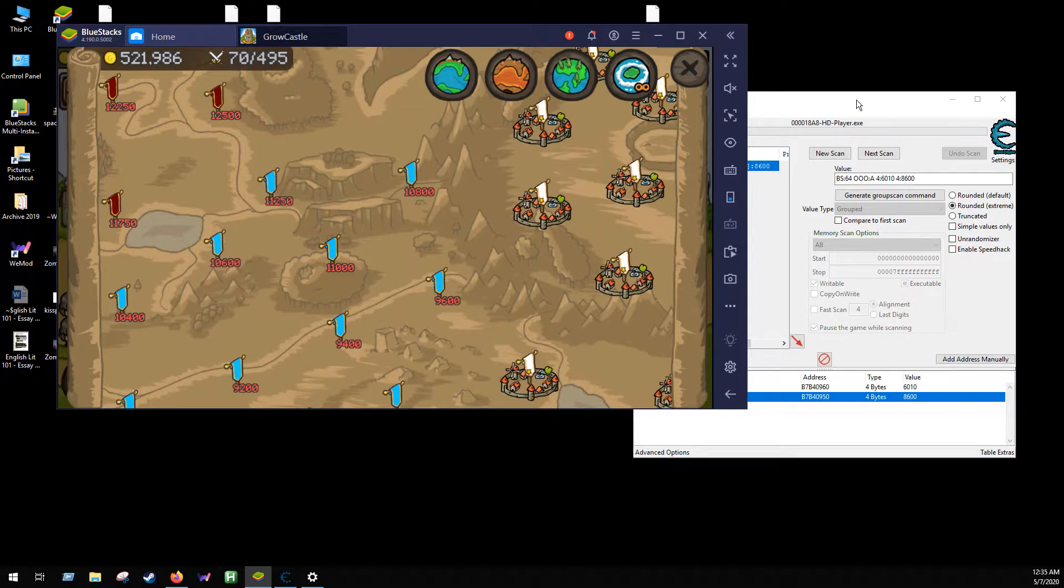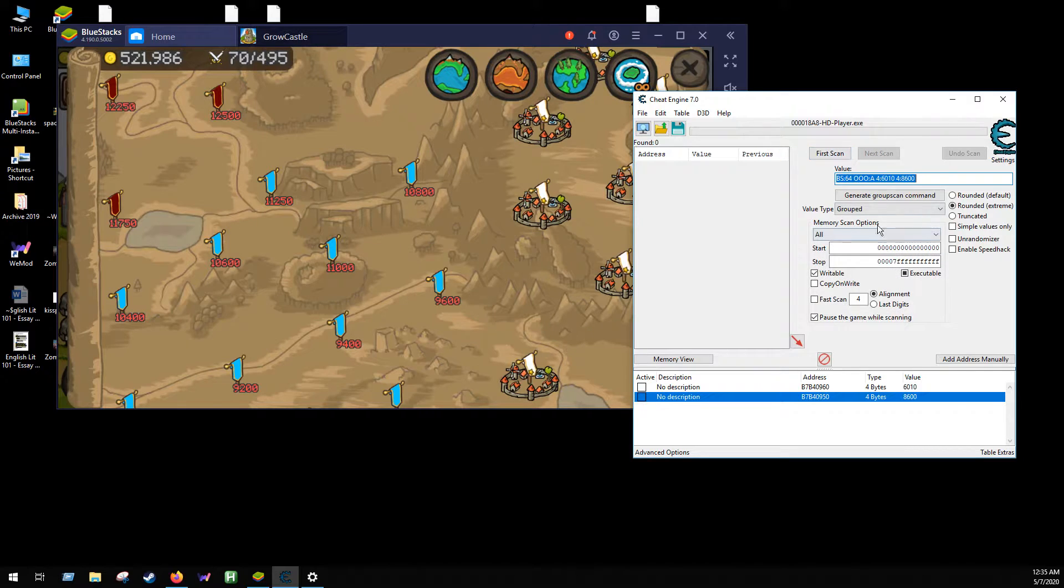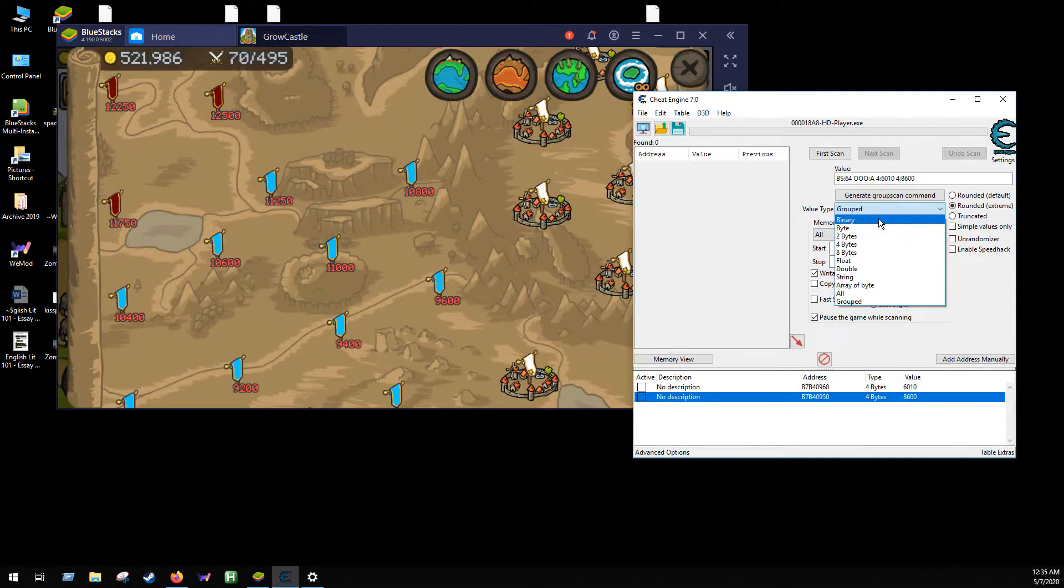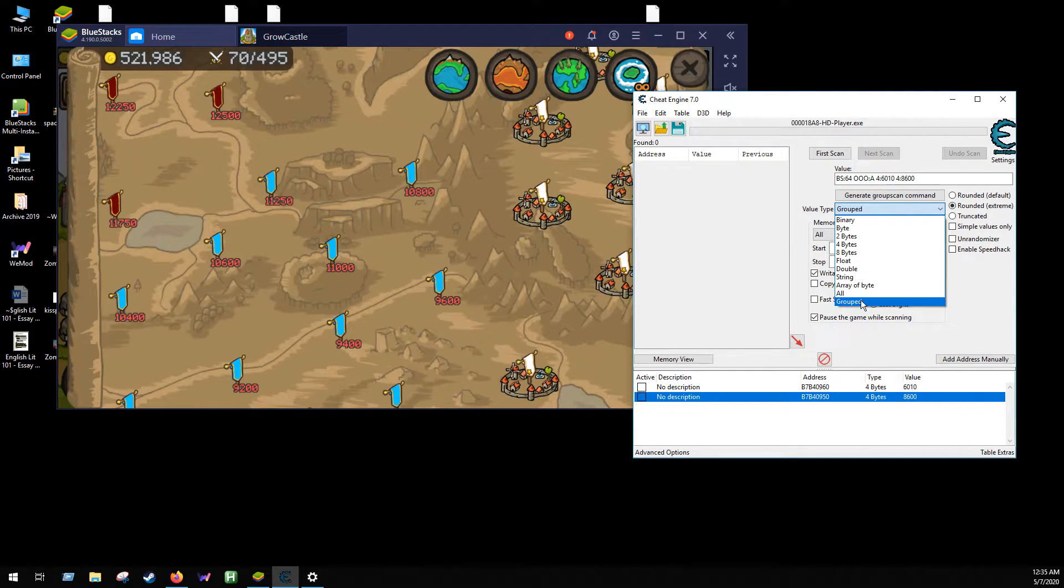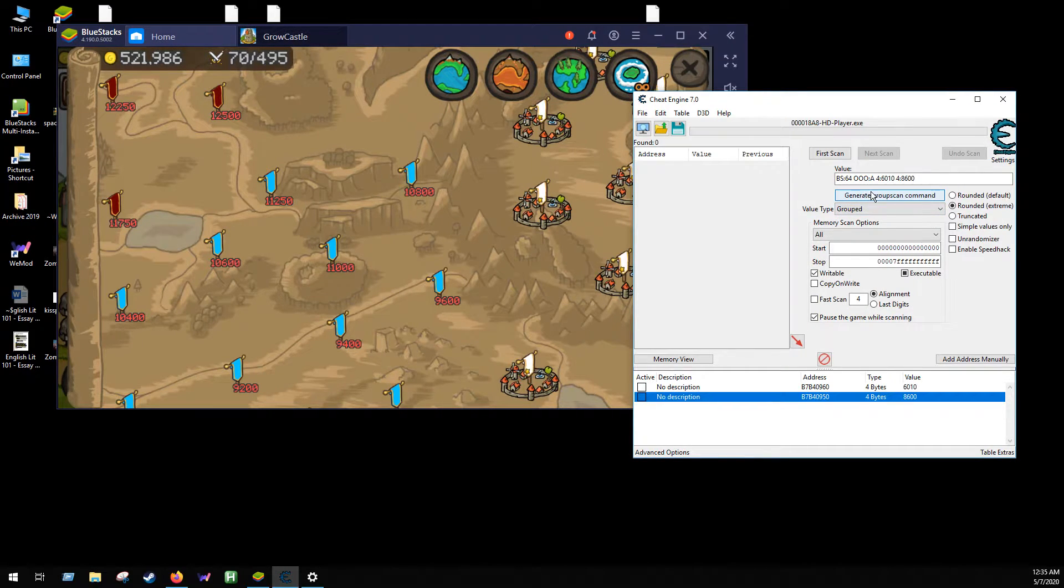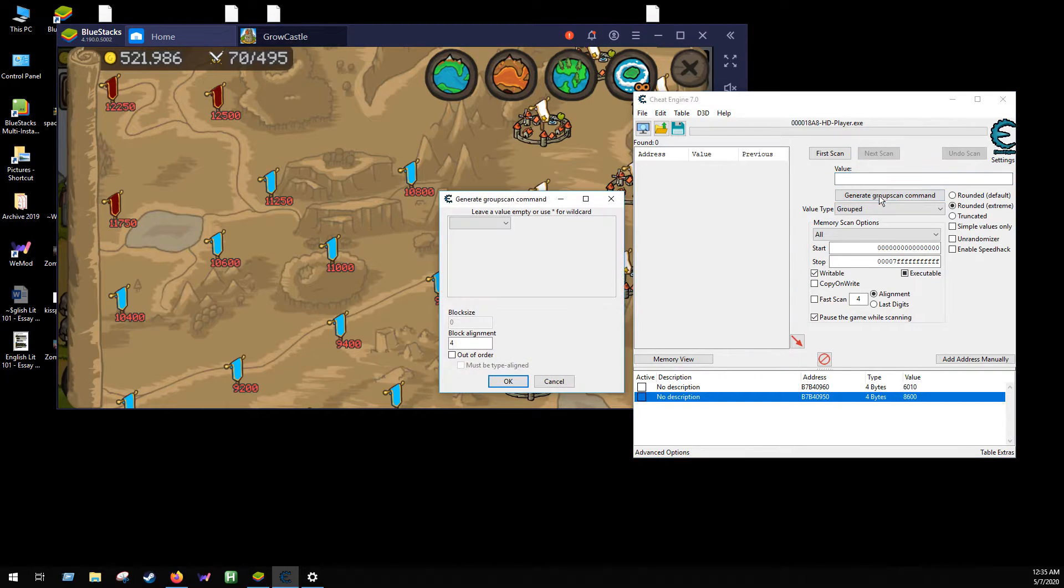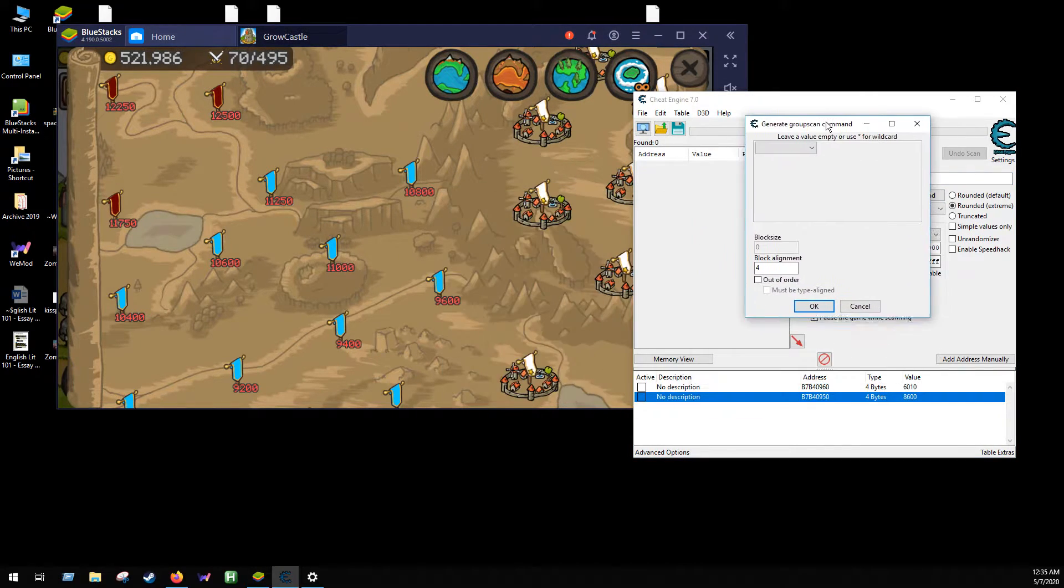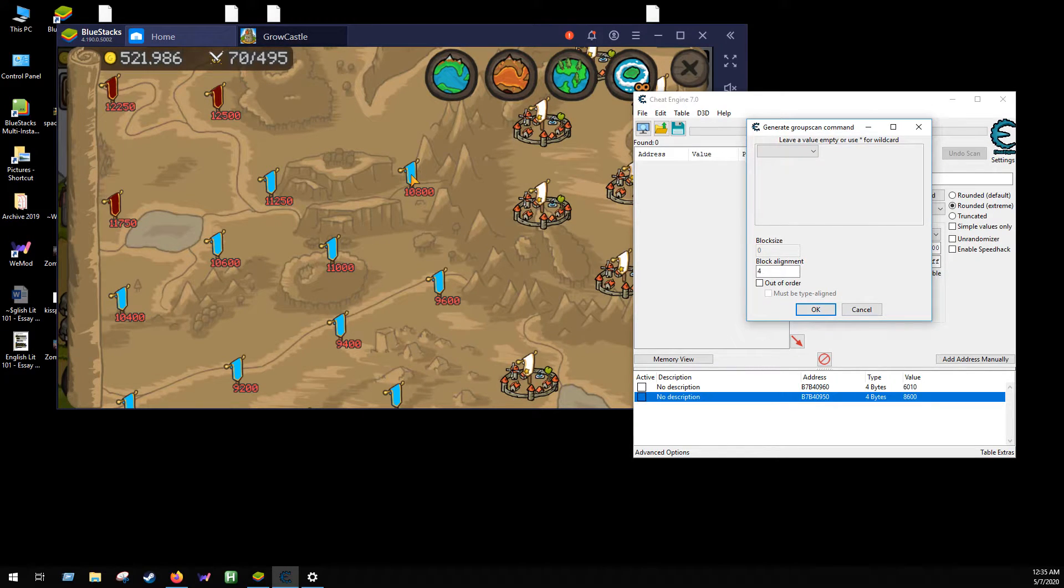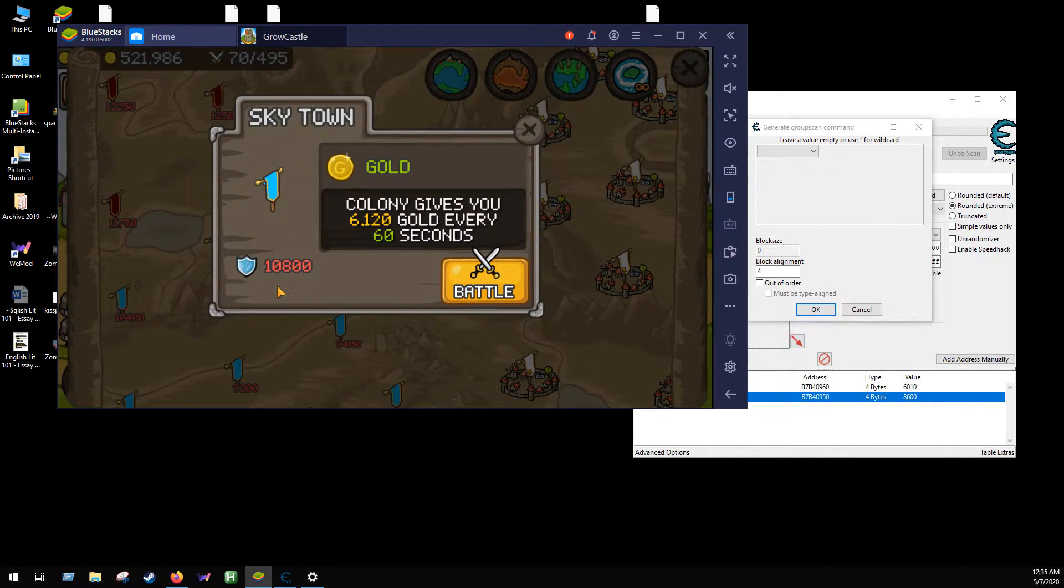If I do this thing called the group scan command, I'll show you. New scan, and then on your type you select grouped first, and then you go generate group scan. Like this would be blank, you put generate group scan command.